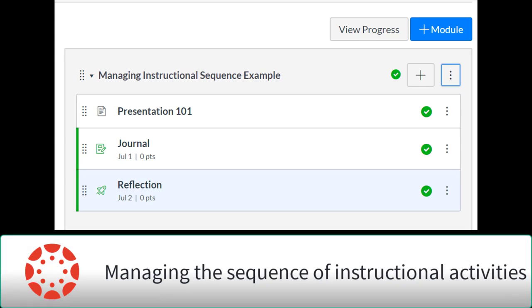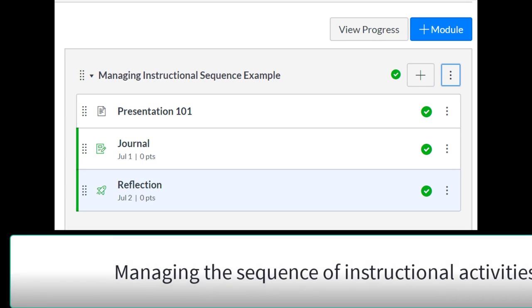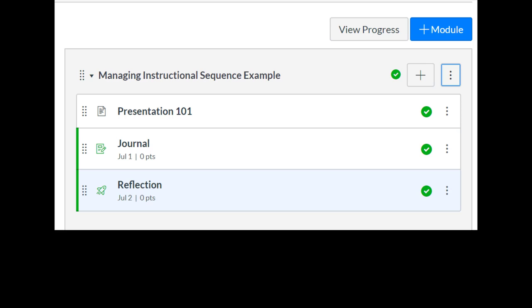There may be times in your course where you would like to control the instructional sequence of activities that your students complete.